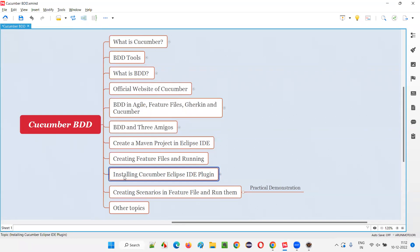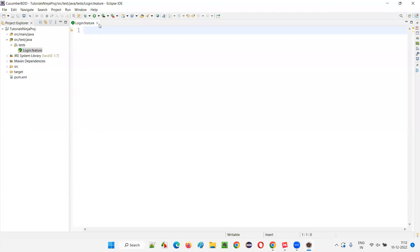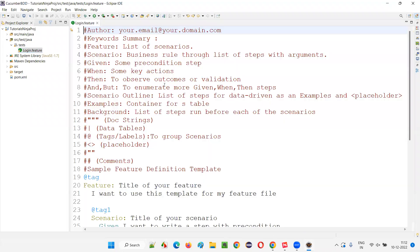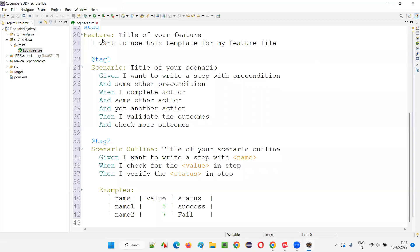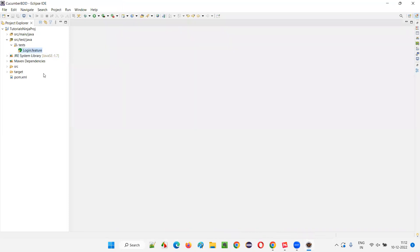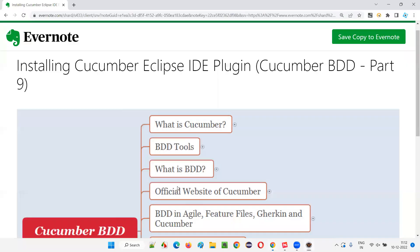In this current session, I have shown you how to install the Cucumber Eclipse IDE plugin. After installation, you can clearly see that the Cucumber Eclipse IDE plugin is recognizing the login.feature file — the Cucumber icon appearing proves that Cucumber is able to recognize the feature file. We'll clear this content in the next session and write our own feature file. That's all for this session. See you in the next session.